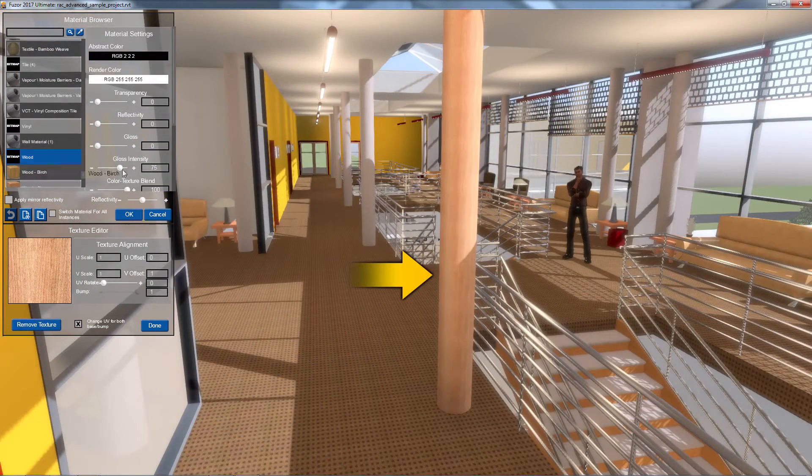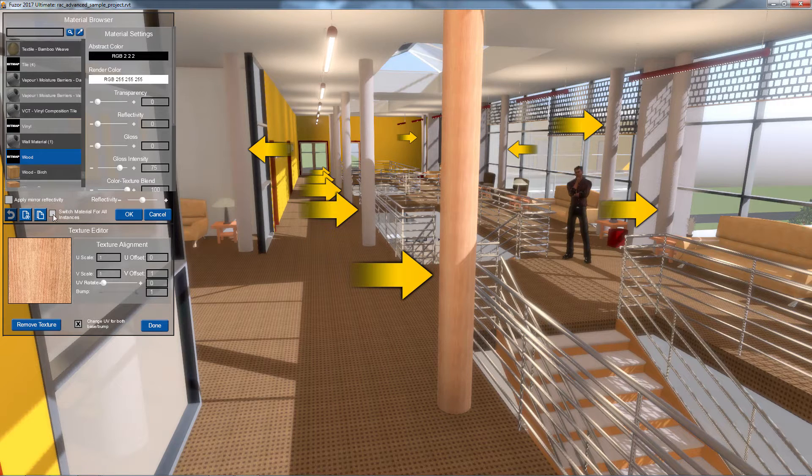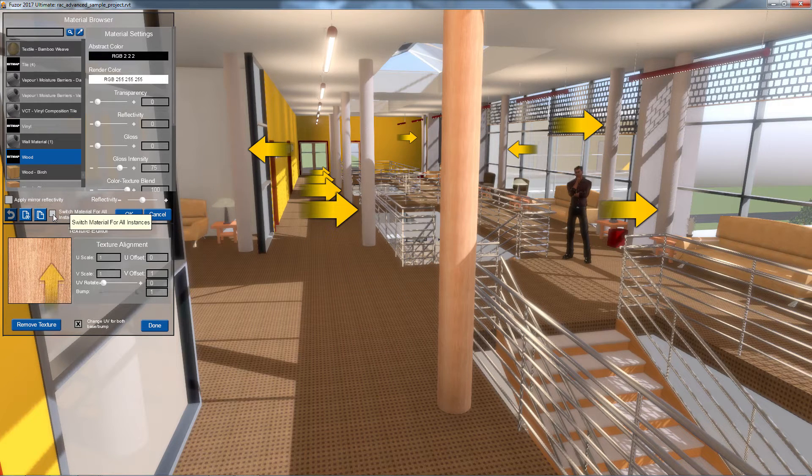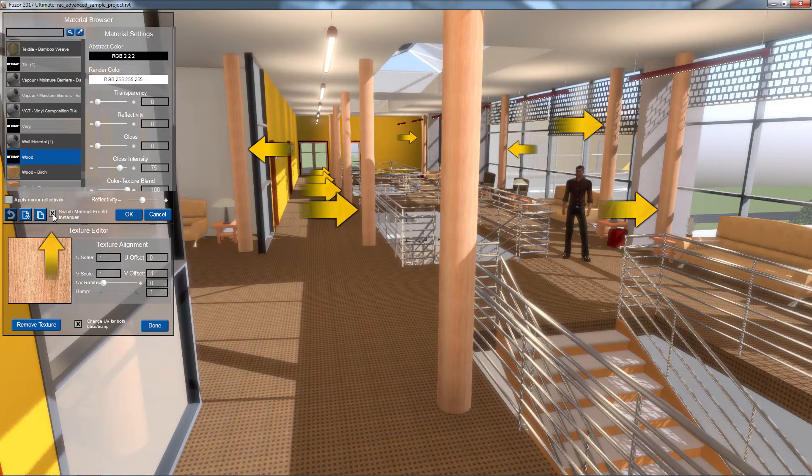To apply that material to all instances of my selected object, I can check the box labeled Switch Material for All Instances.